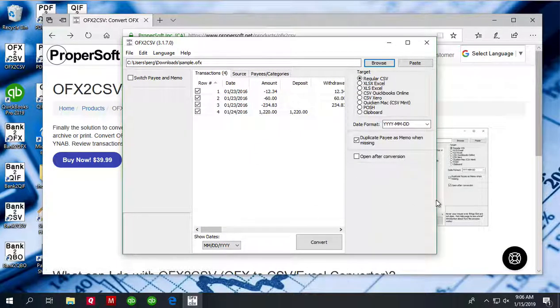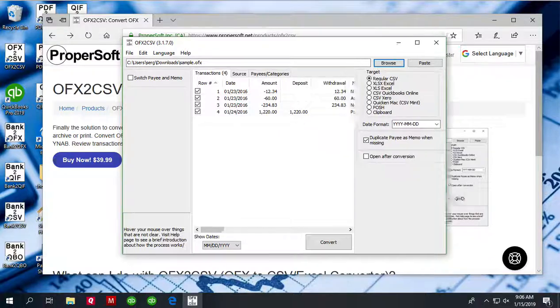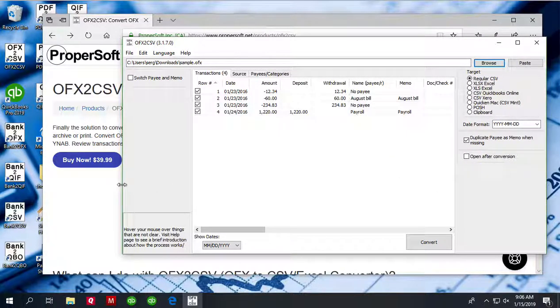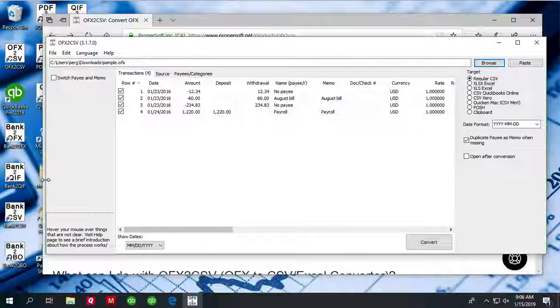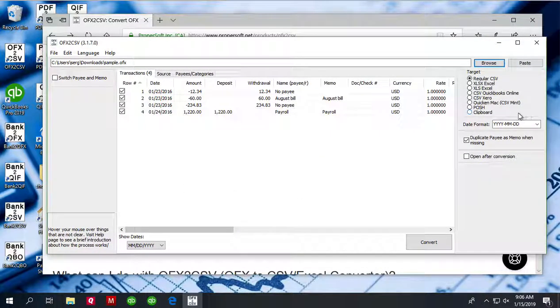You can review transactions before converting. Make sure that you are converting to the correct file.